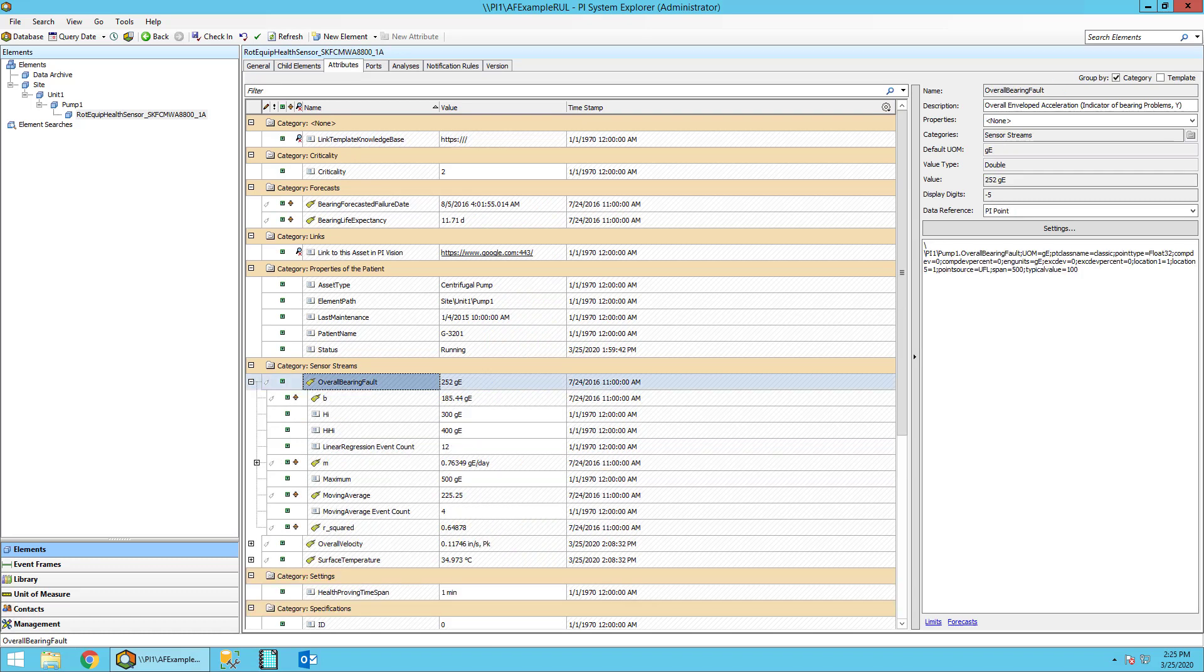So now let's take a look at some of the attributes of interest here. First, let's take a look at the overall bearing fault. This stores the nominal vibration values that we saw in the trend at the beginning of this exercise. We have one value per week over a total of 82 weeks that make up the trend.